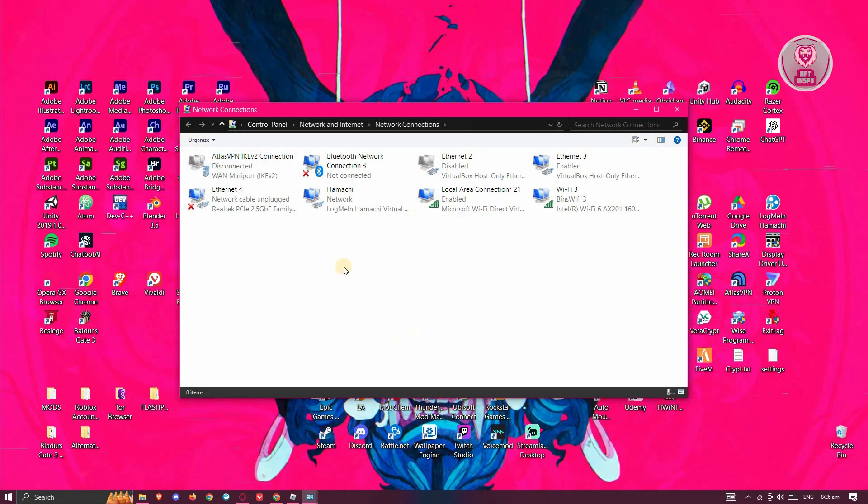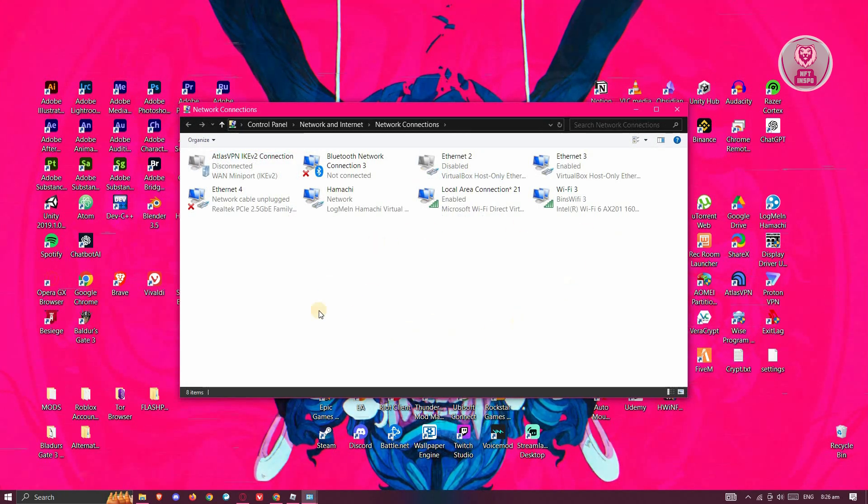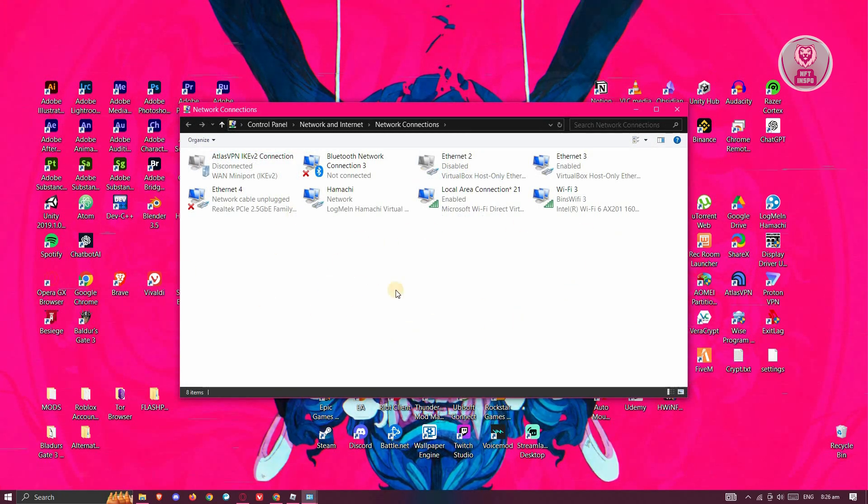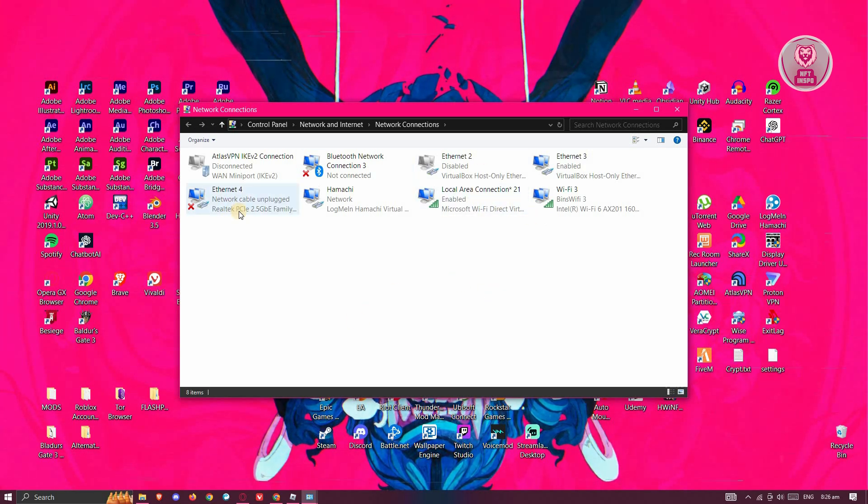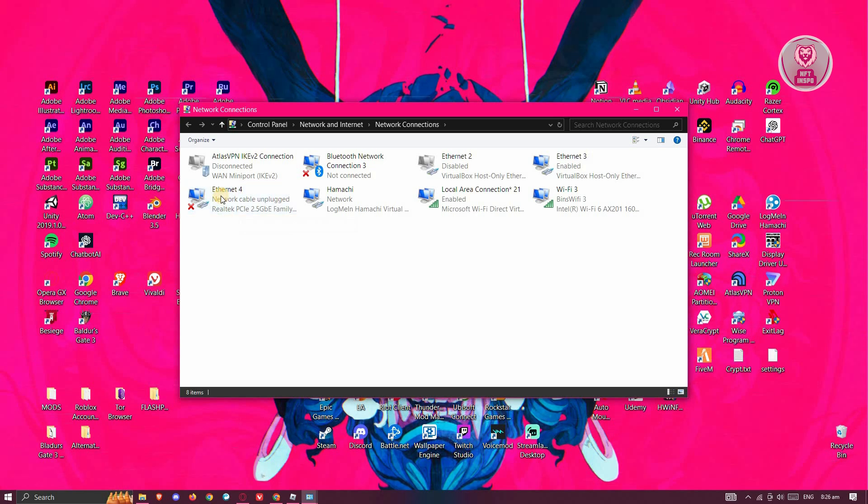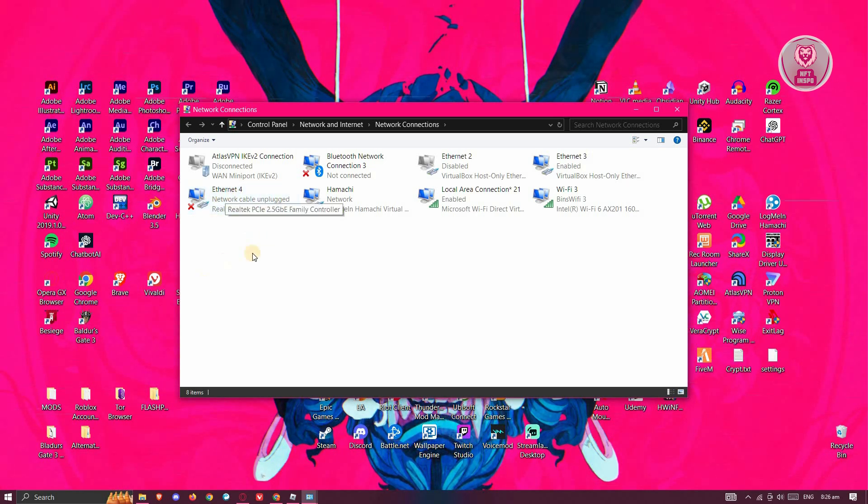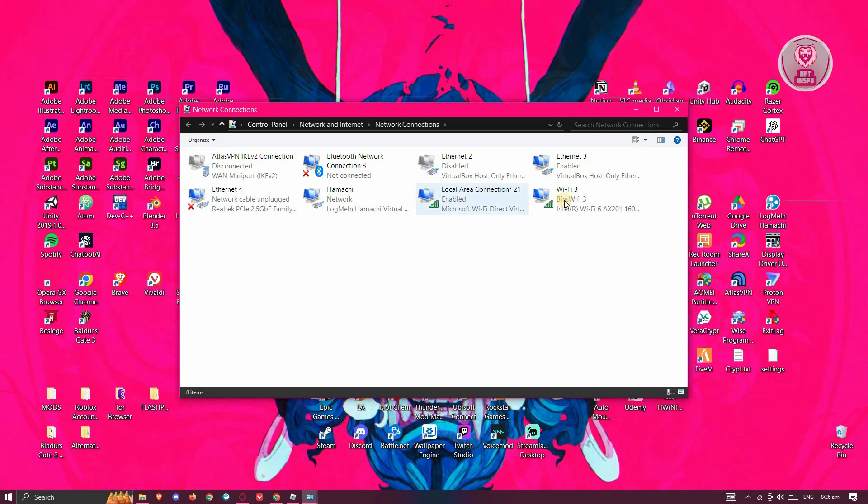Now in here, what we need to do is look for your internet connection. So if you're using Wi-Fi, look for it, or if you're using your internet cable, look for it. Typically it's going to be ethernet if it's a cable connection, or Wi-Fi if you're using Wi-Fi.